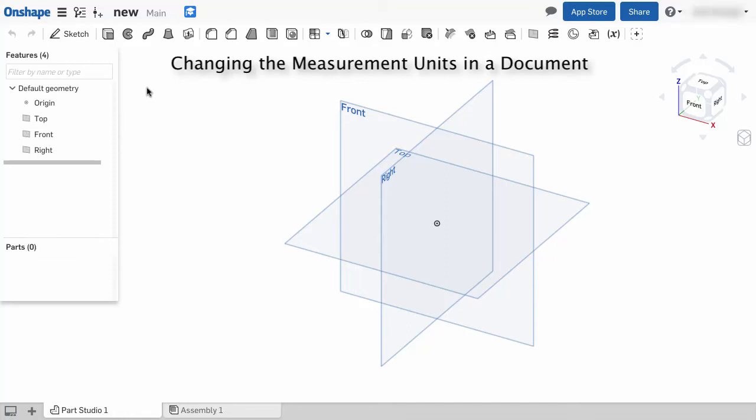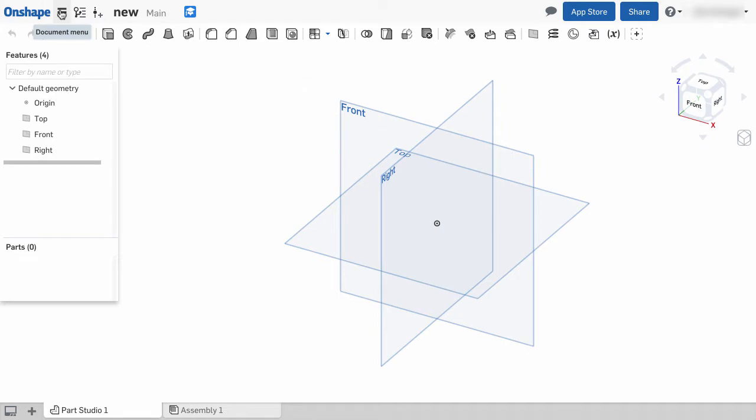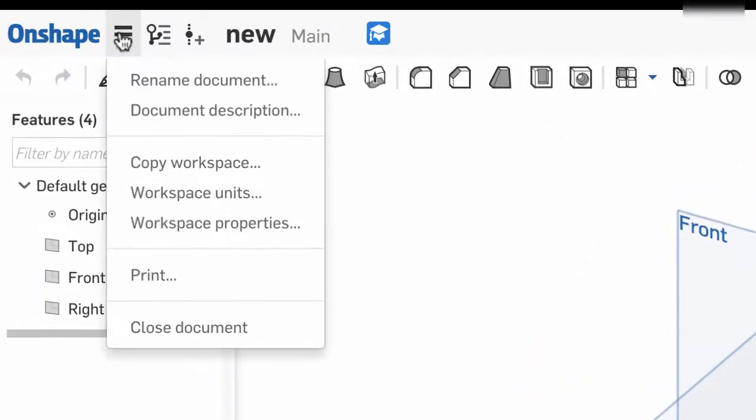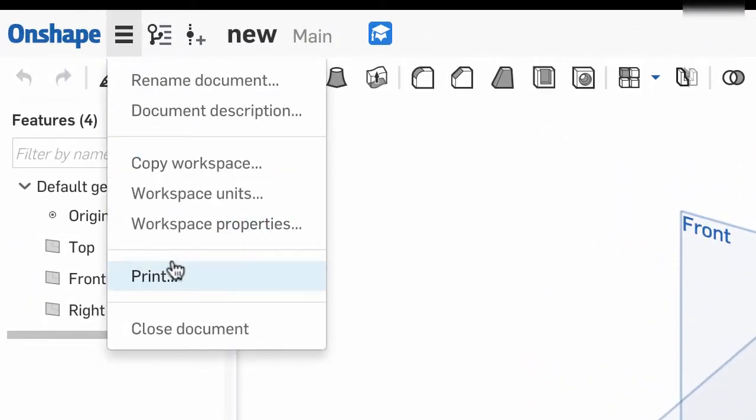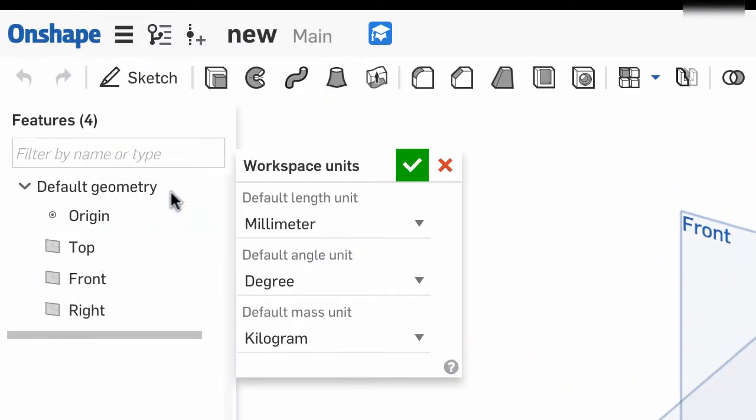If I want to change the units of measure in a document in Onshape, I would go to the drop-down menu and choose Workspace Units. I can see that this document is working in metric.